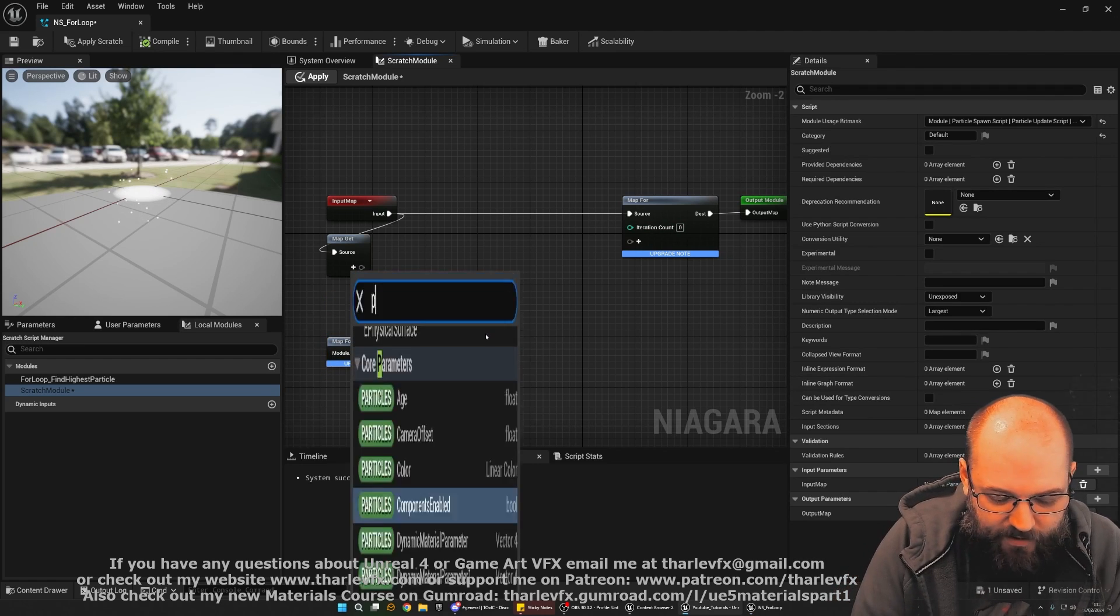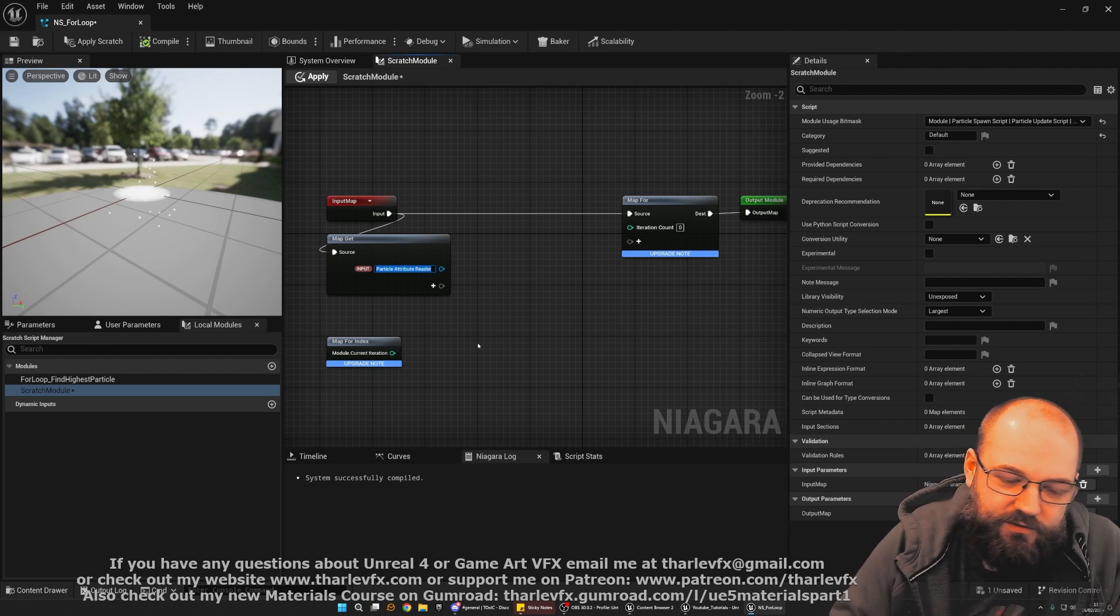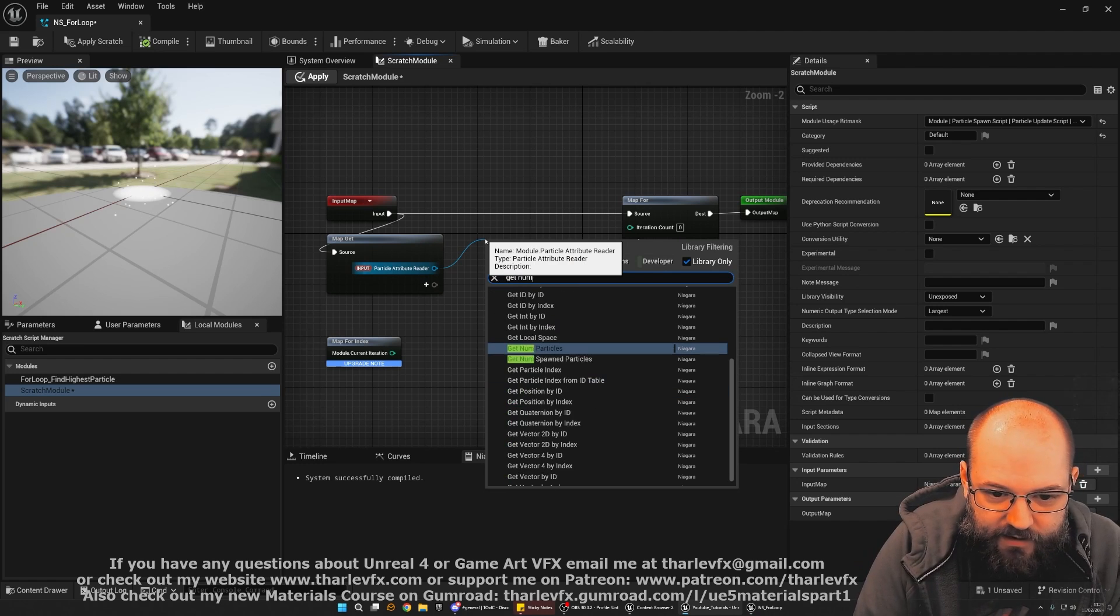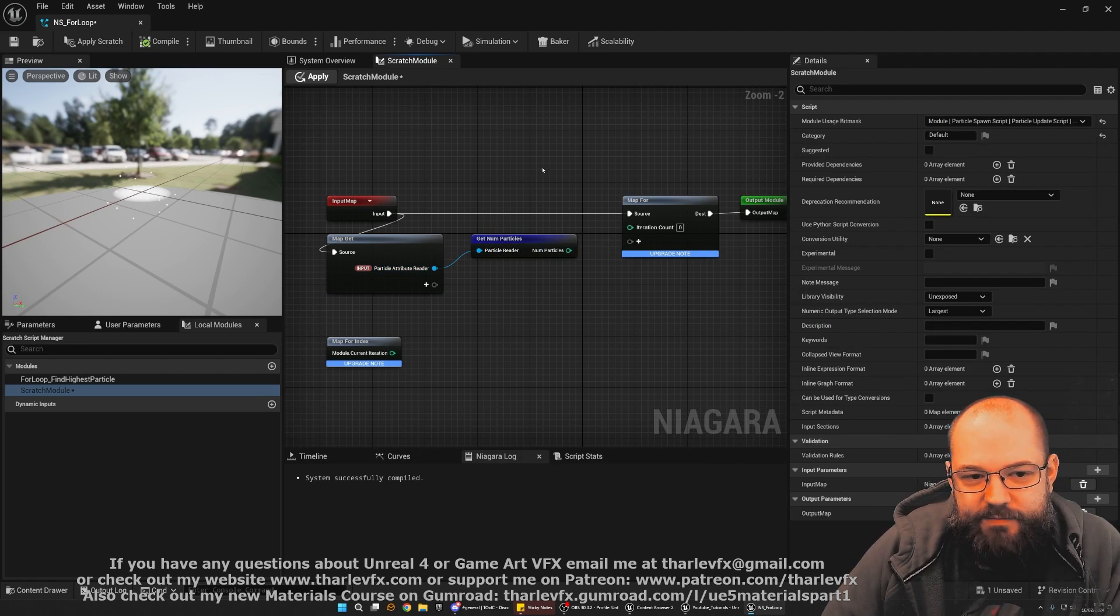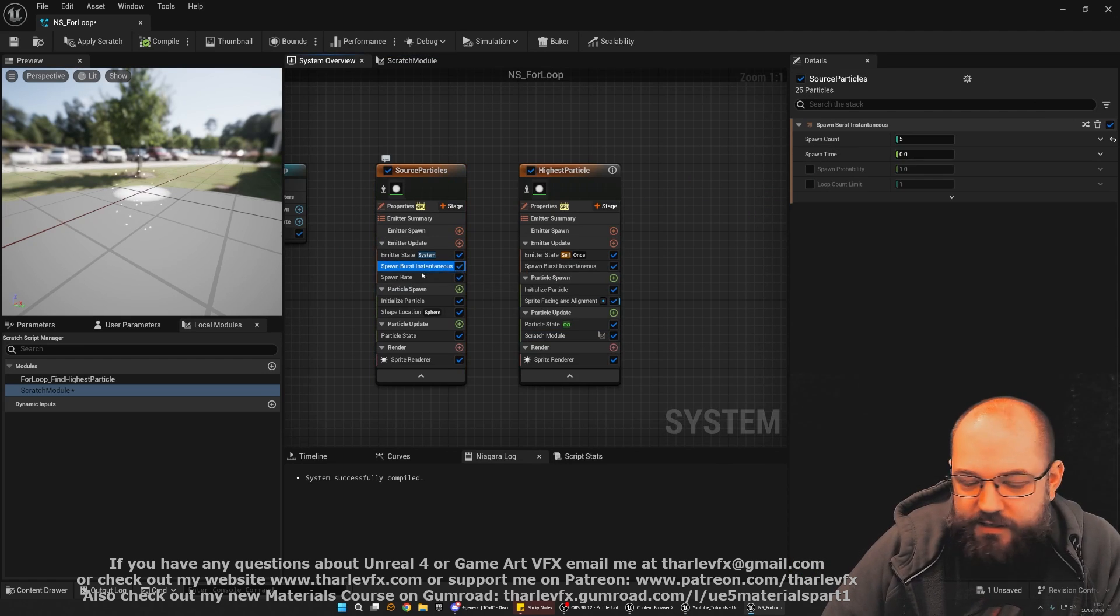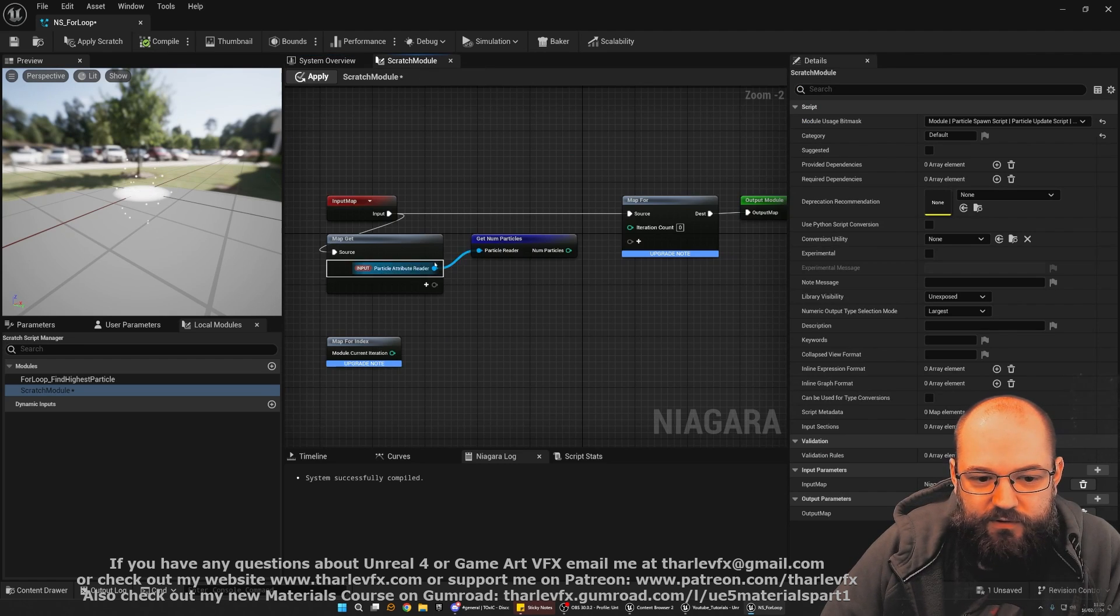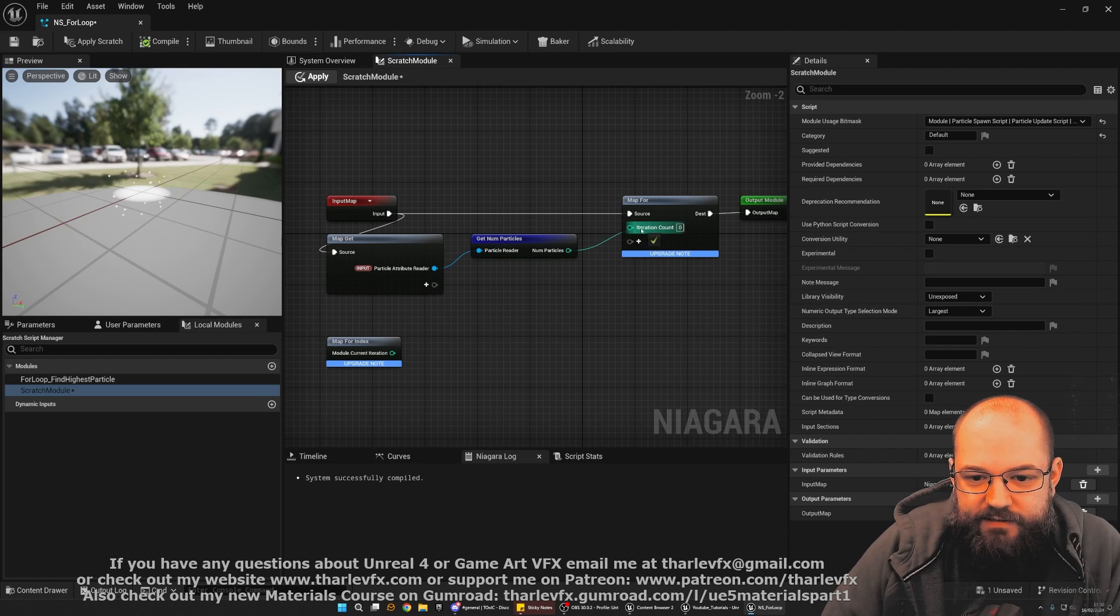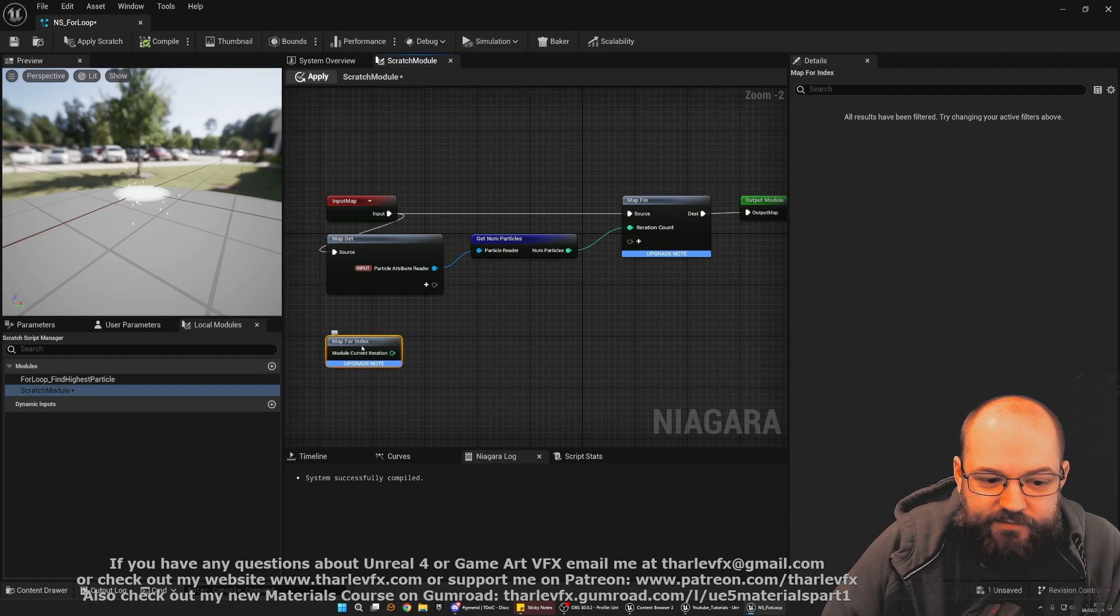So what we're going to do, we're going to start with a particle attribute reader. And this is where we're going to reference our source particles. And what we can do is we can get the number of particles. Get number of particles. And so we need this to be dynamic. Because if this source particles has a higher spawn rate or any of these values, we can make these changes. We need those values to be updated automatically in our scratch module. And that's what this will do. So it'll get the number of particles. And that's going to be our number of loop. And so if there's 50 particles, we're going to loop 50 times.